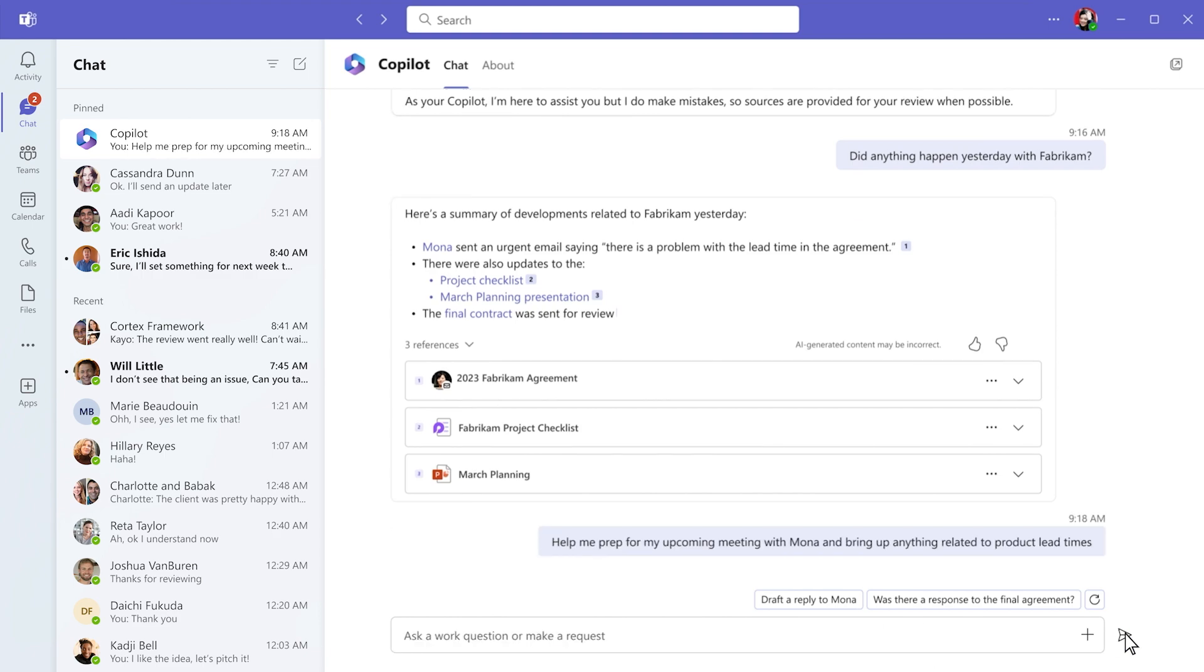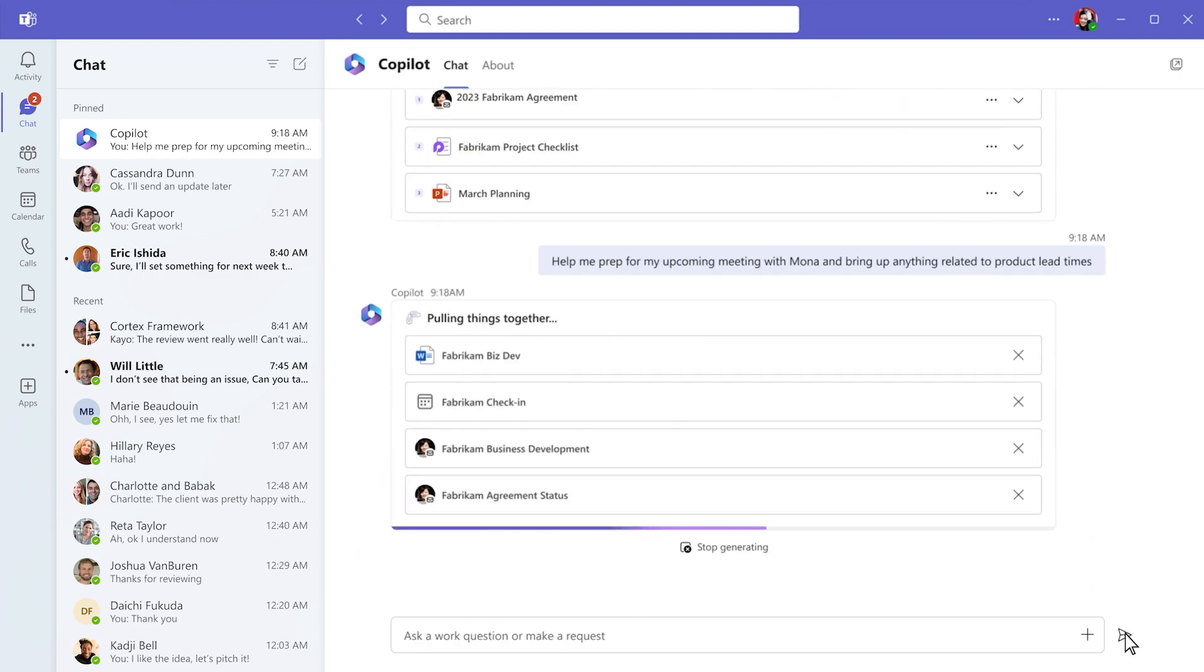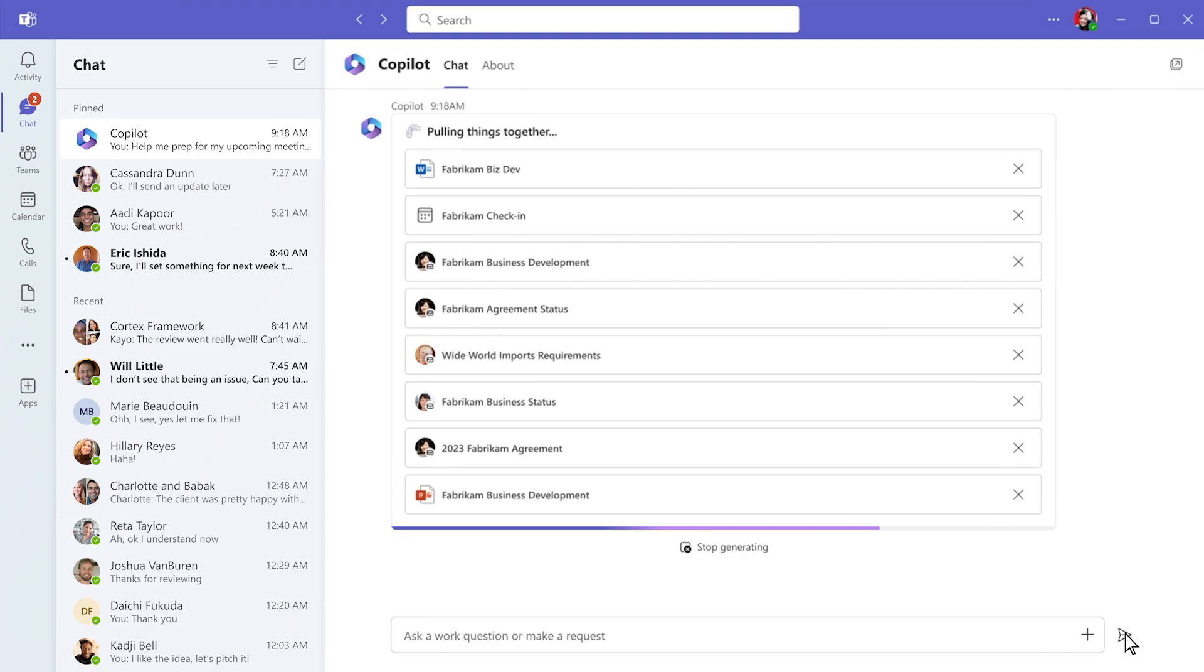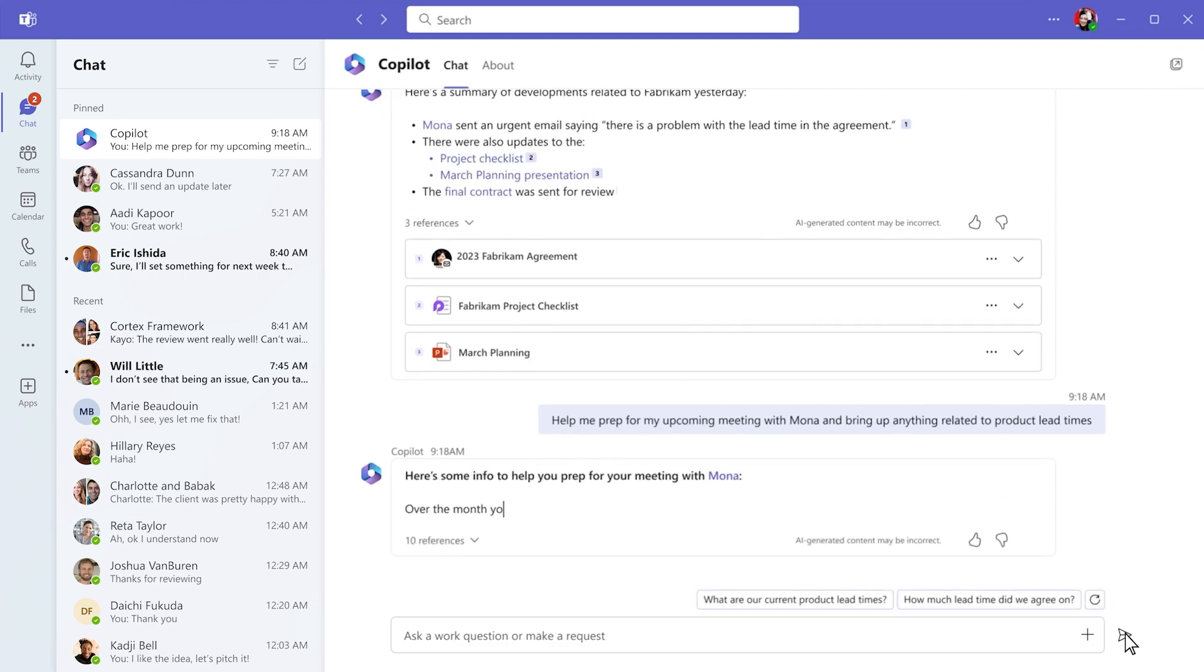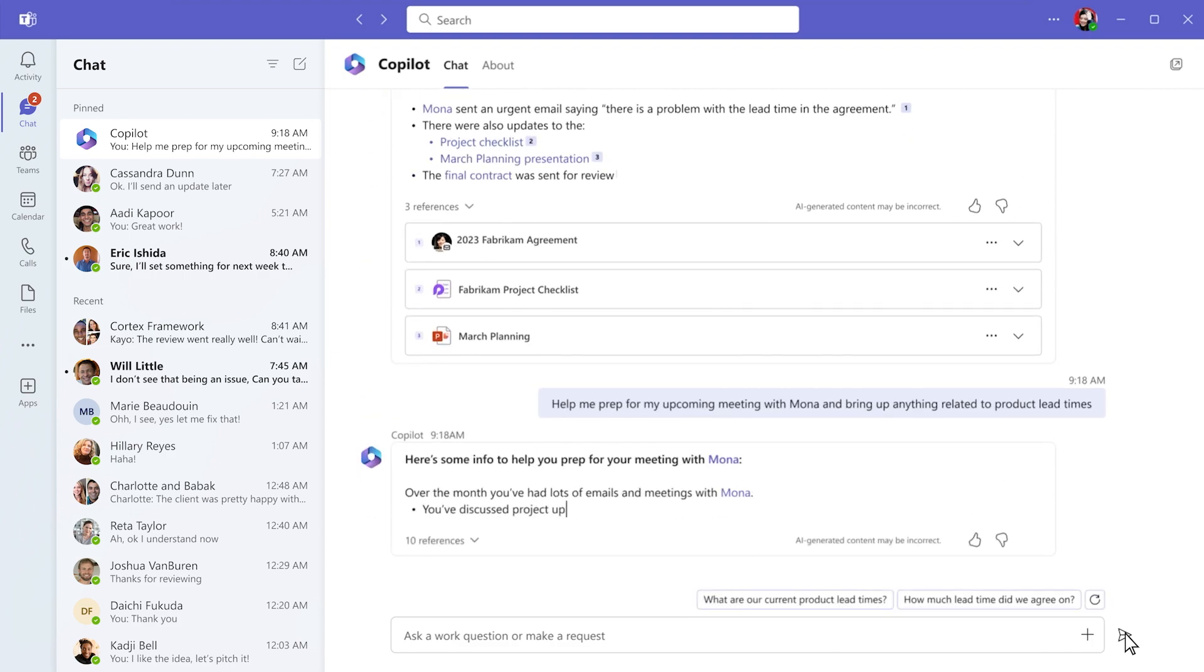Copilot combs through all your documents, meetings, emails, files, and company resources to get you what you need.